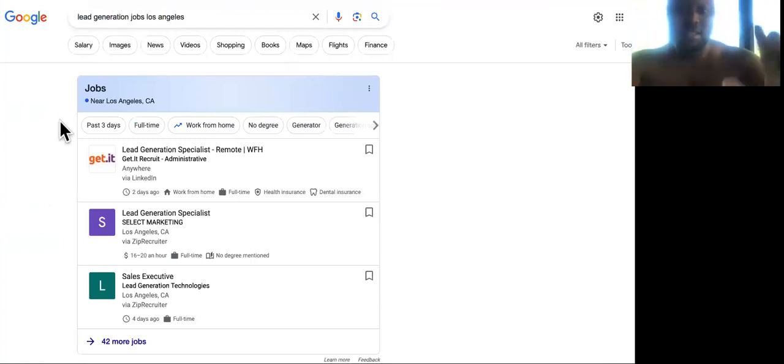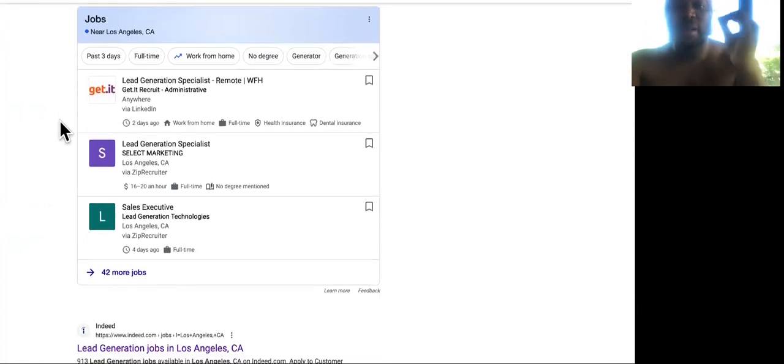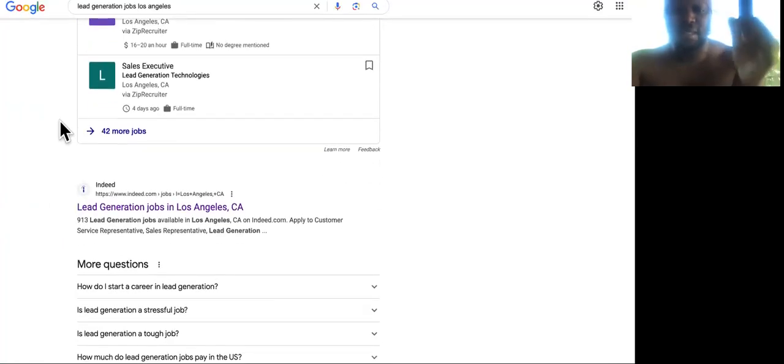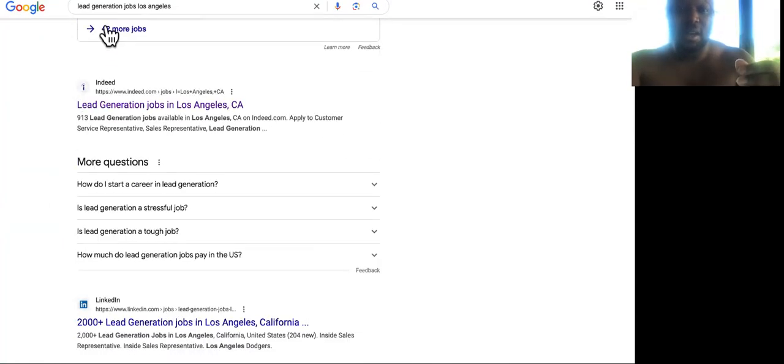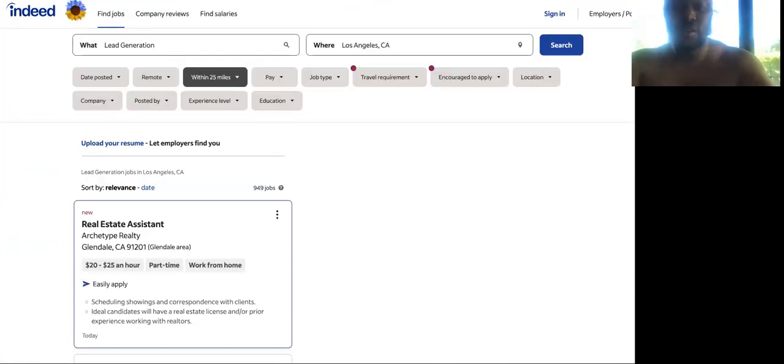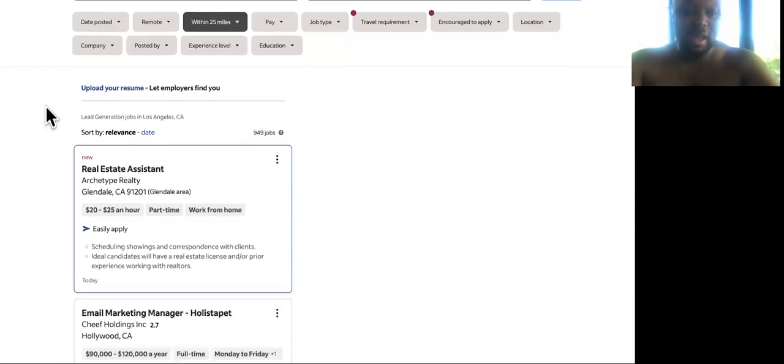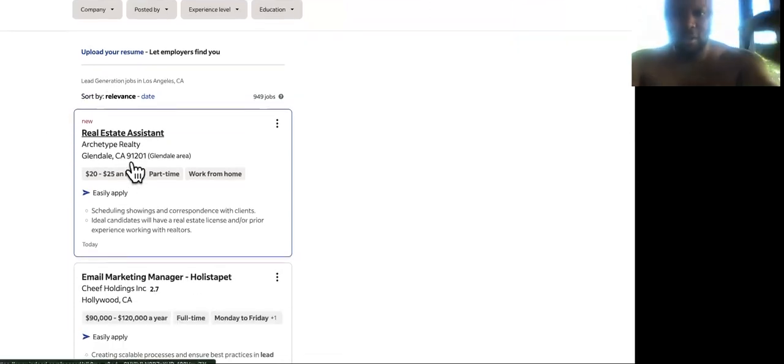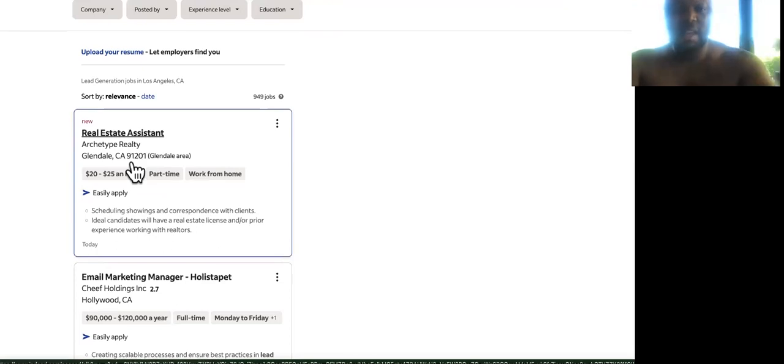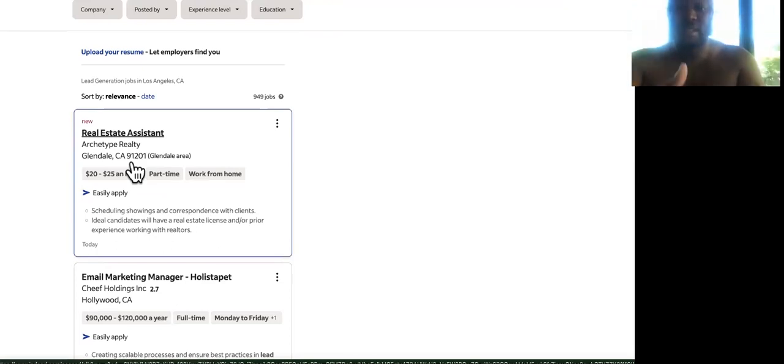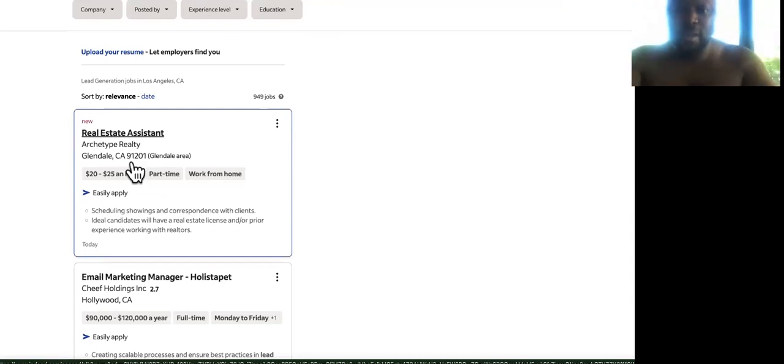Now I know it's a job, right? But we're going to convert them into agency partners. Then you're simply going to click on Indeed.com. As you can see right here, the first one is real estate assistance. Some of you guys in your agencies already have experience doing lead generation for real estate agents. So this is perfect for you.